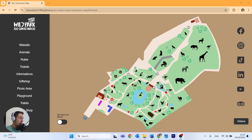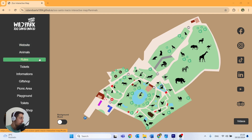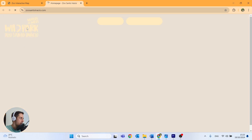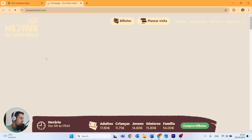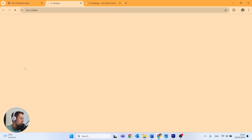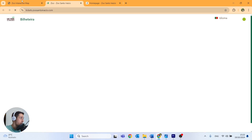Now here on the map we have a navigation bar that we will create on the left. We have these links we can click — if we click here for example we go to the website of the zoo, the original website of the zoo. Here for example we can go directly to a place where we can buy tickets also for the zoo.